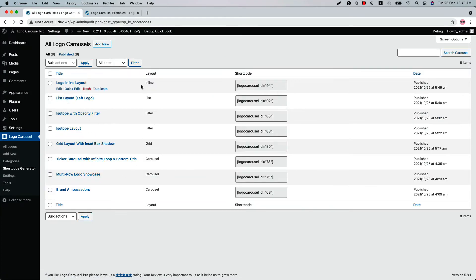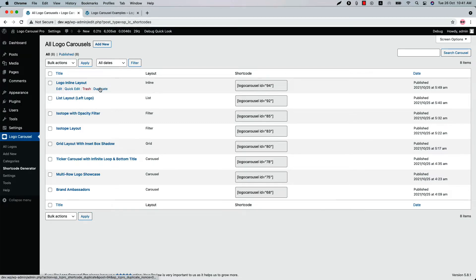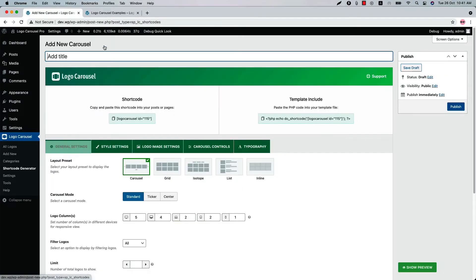Now let's move on to the Shortcode Generator menu. Here you will find all the shortcodes you have created using the plugin listed in one place. For each shortcode you will find a title, a layout, a shortcode, and the date it was published. If you want to make a copy of any existing carousel, simply click the Duplicate button. Click Add New to create a new shortcode and type a title for it.